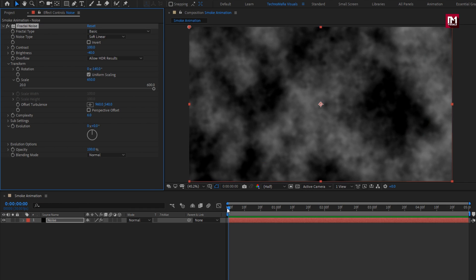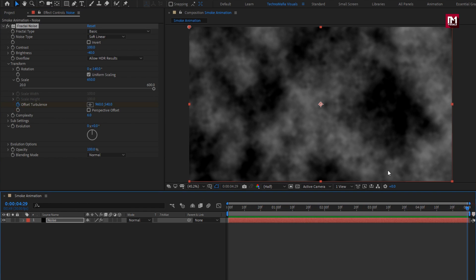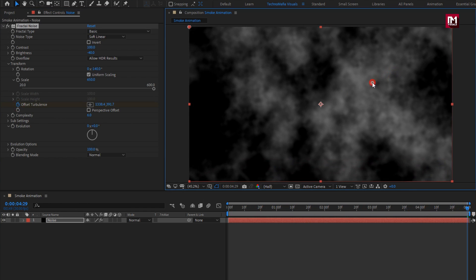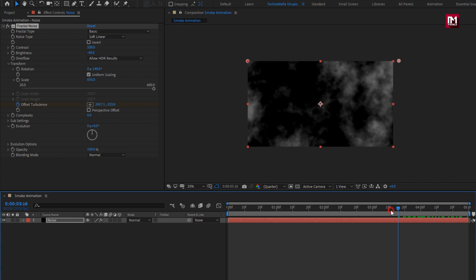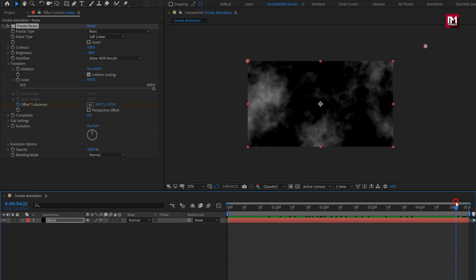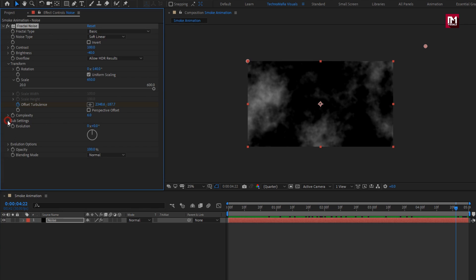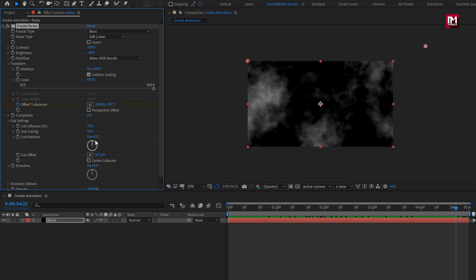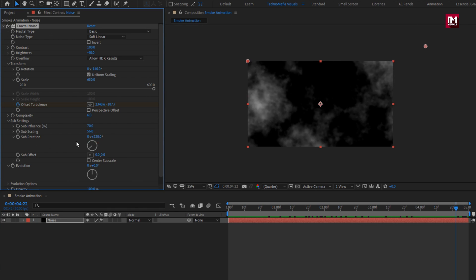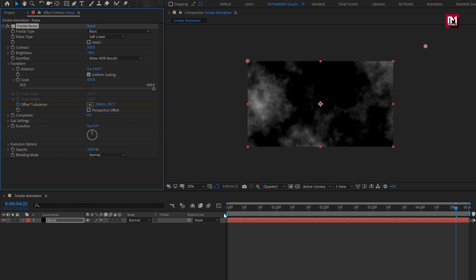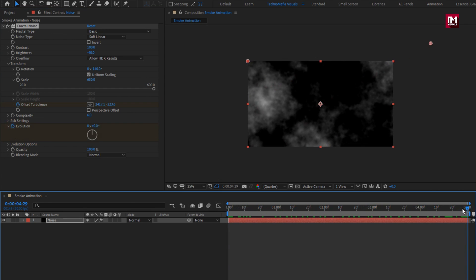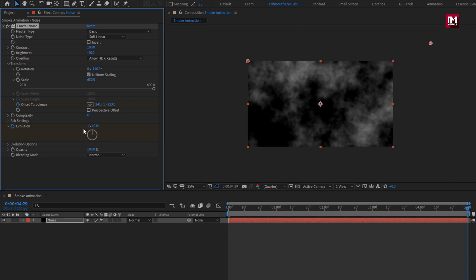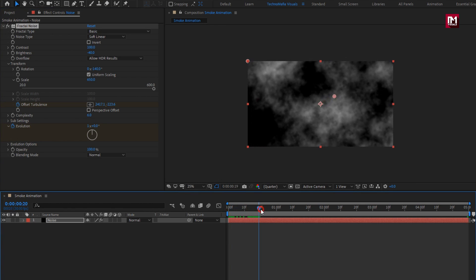Now at the start of the timeline, create a keyframe for offset turbulence. Now at the end of the timeline, change the offset position as shown. Now in sub settings, set sub rotation to 230. Now at the start of the timeline, create a keyframe for evolution. At the end of the timeline, change evolution to 1x1.